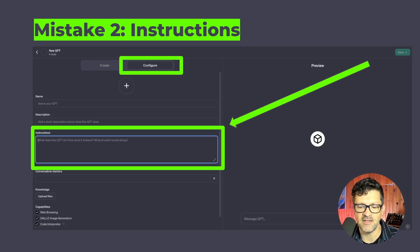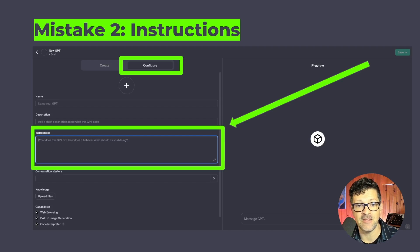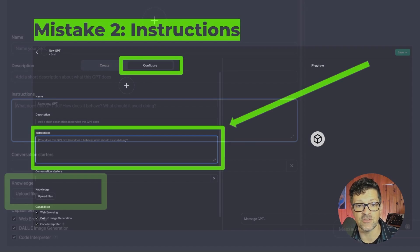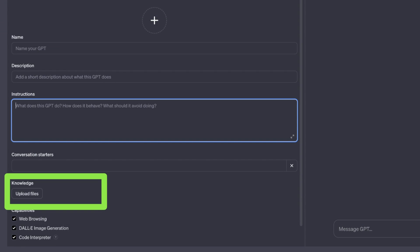You don't want to flood the model's memory — its RAM, if you will — with these custom instructions. I find it useful just for the basics of how you want the bot to interact, and then the knowledge section, where you can upload files, is where you want to put more extensive information.